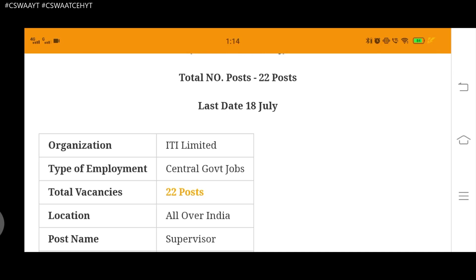This is ITI Limited Requirement 2021 video for job updates. Subscribe, don't forget to hit the bell icon for notifications. Like for government job and private job updates. Stay safe, stay home, friends.